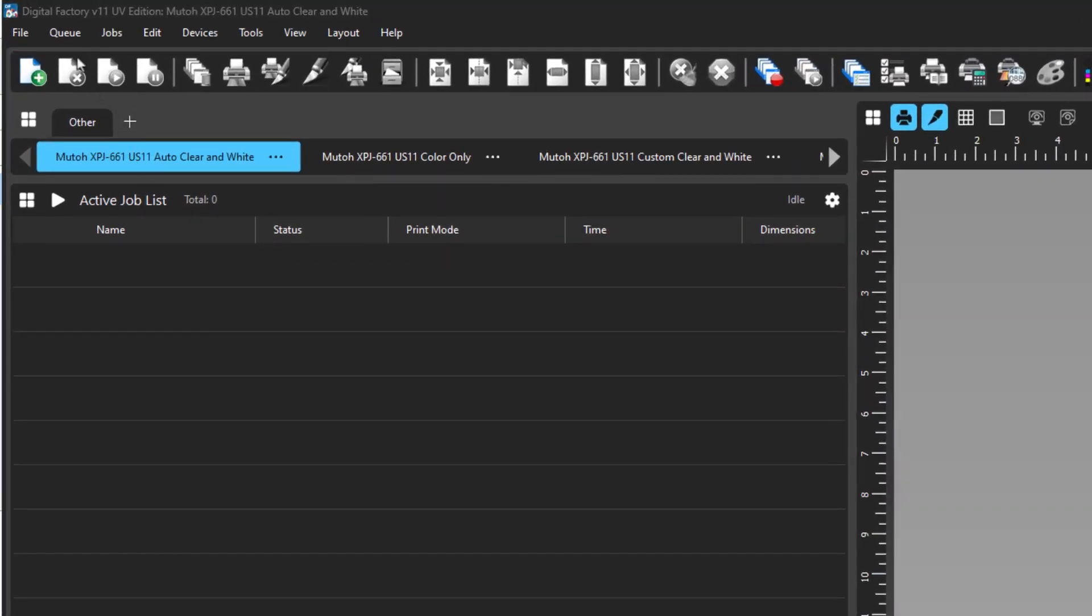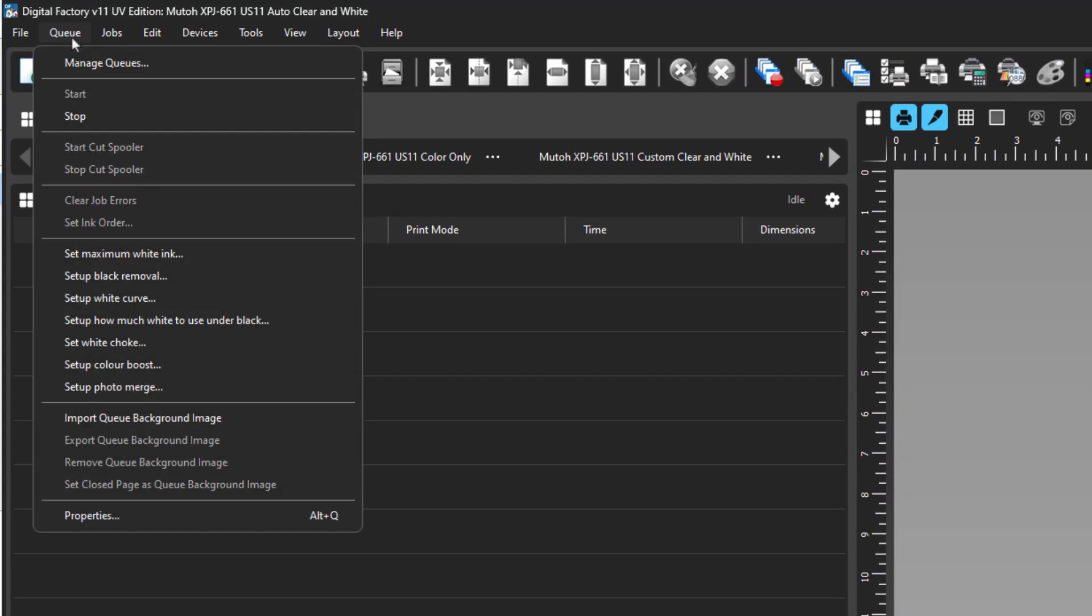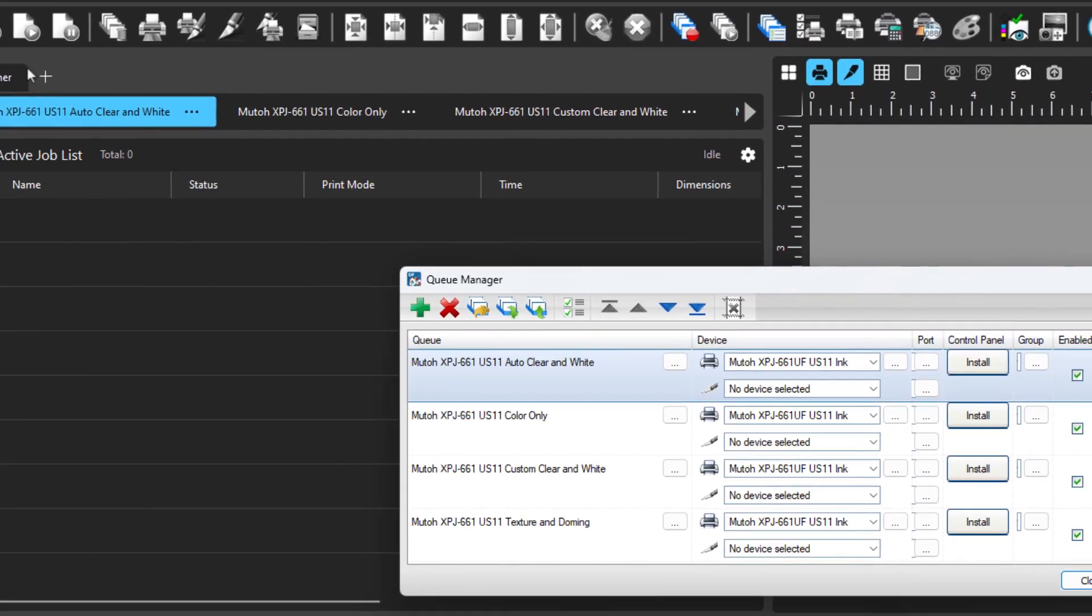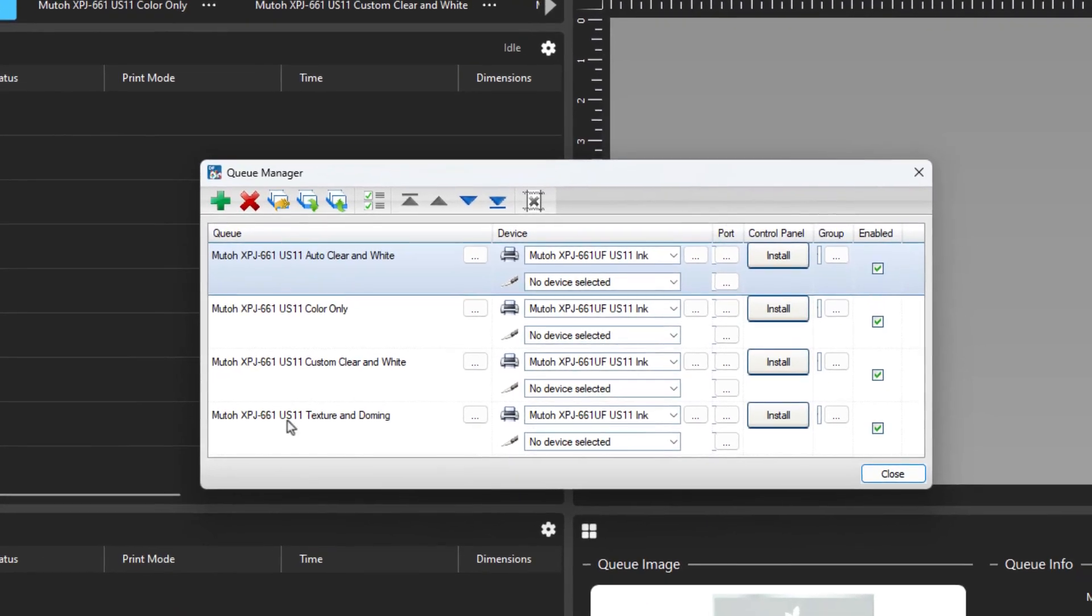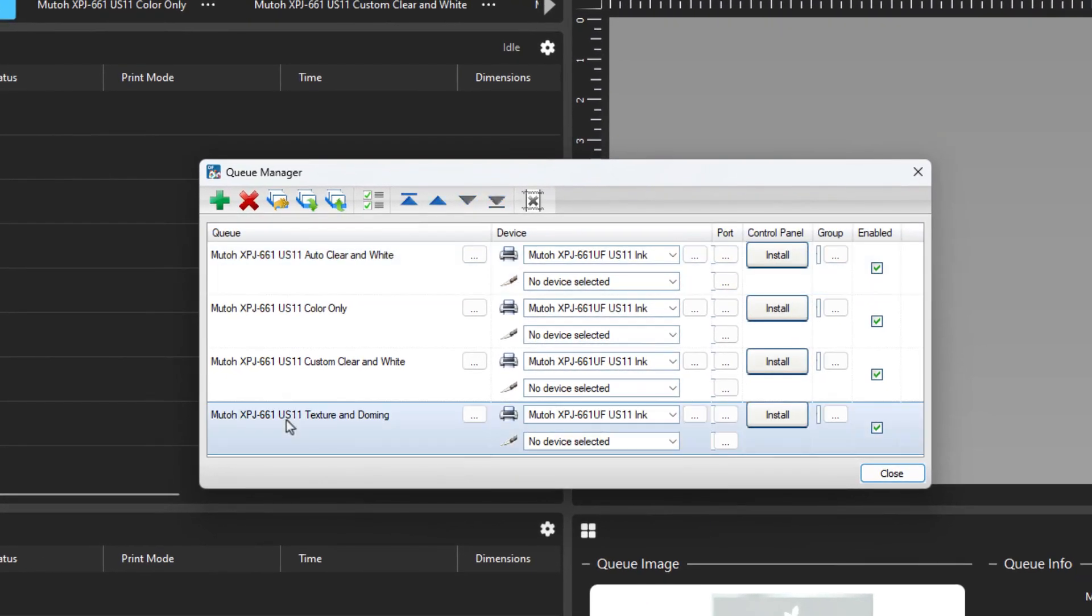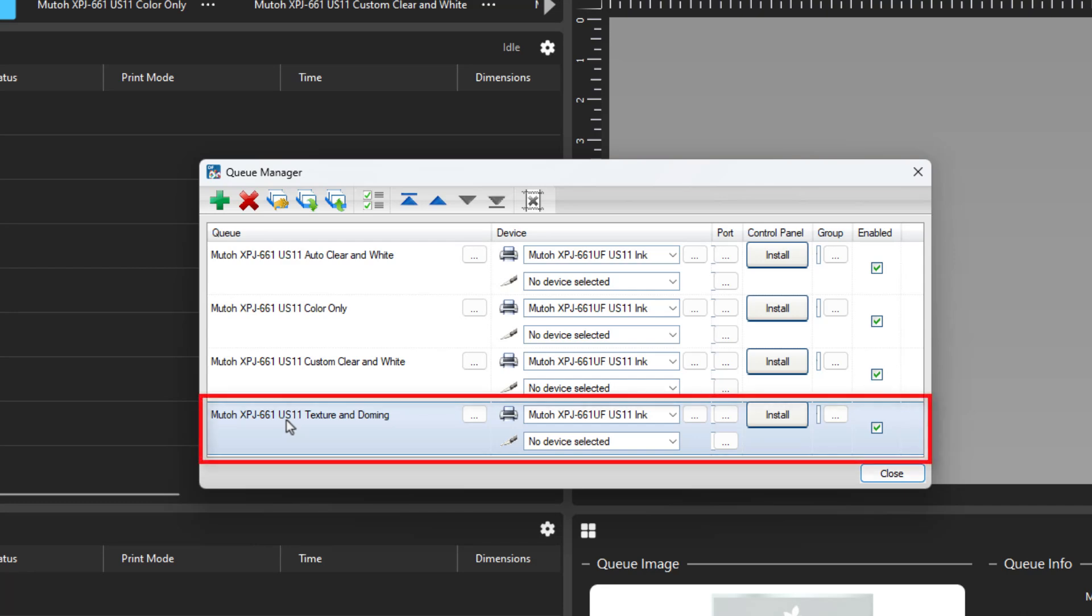Go to the queue manager by clicking on the queue menu and selecting queue manager. Here is a list of queues that have been added during the printer installation. The queue that we'll be using is the MUTO XPJ661 US11 texture and doming.